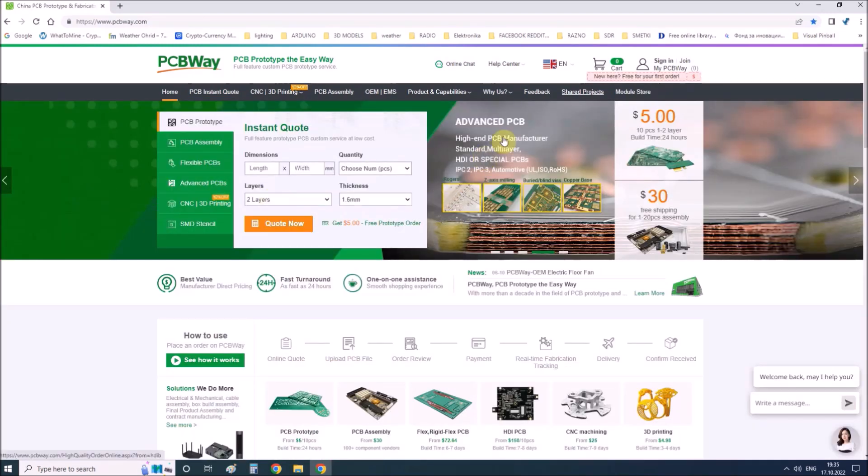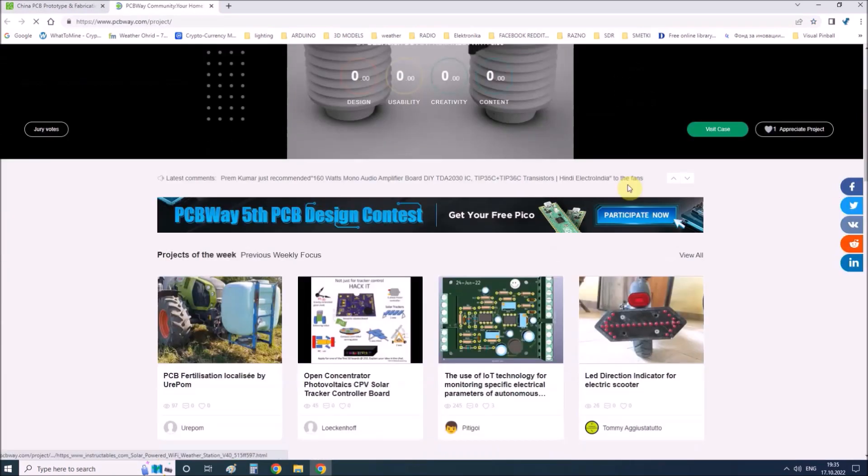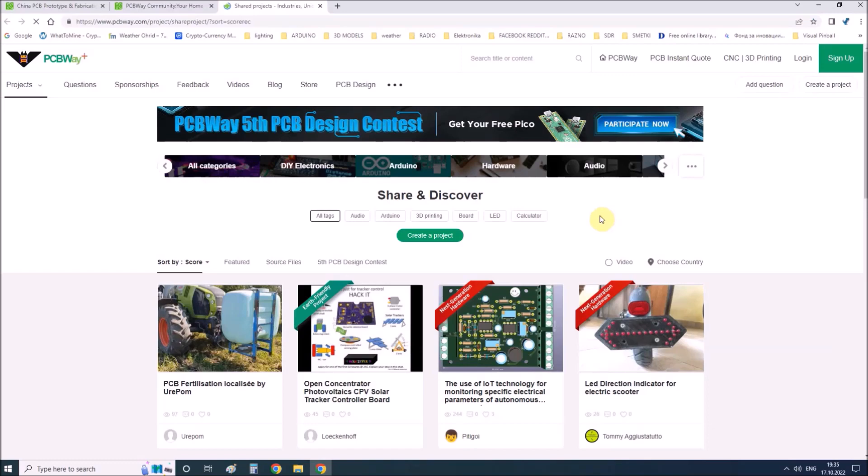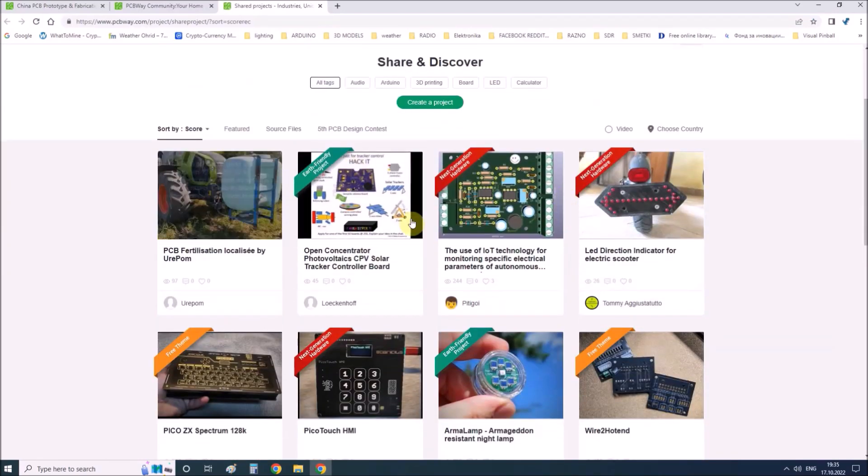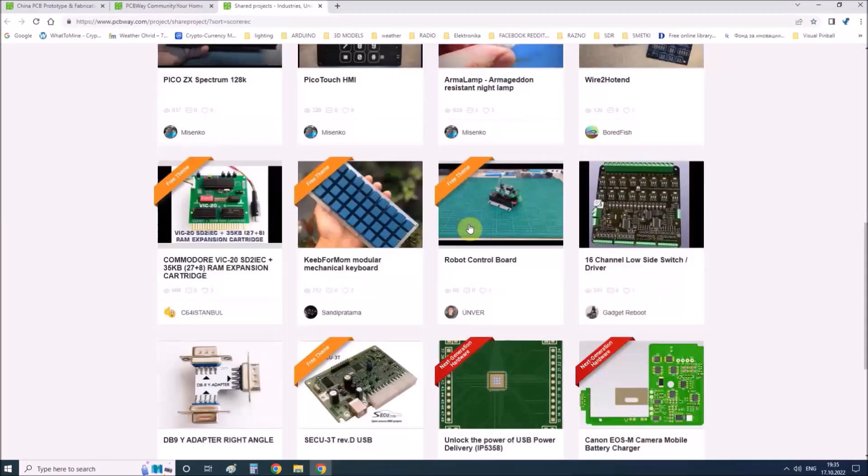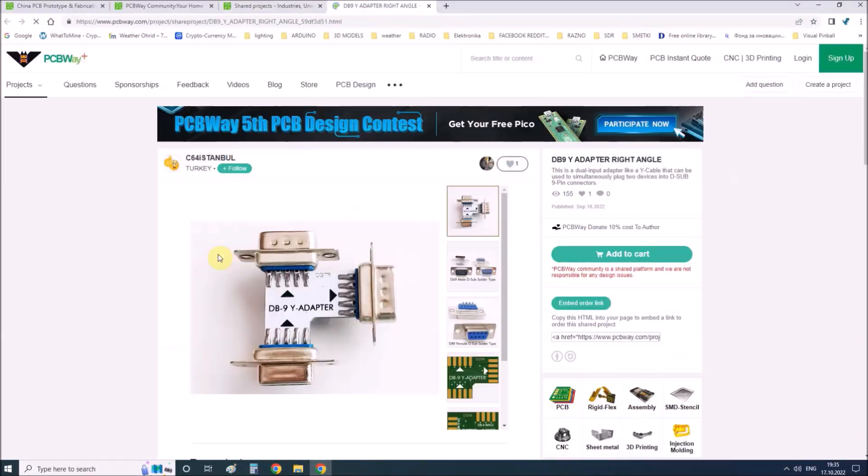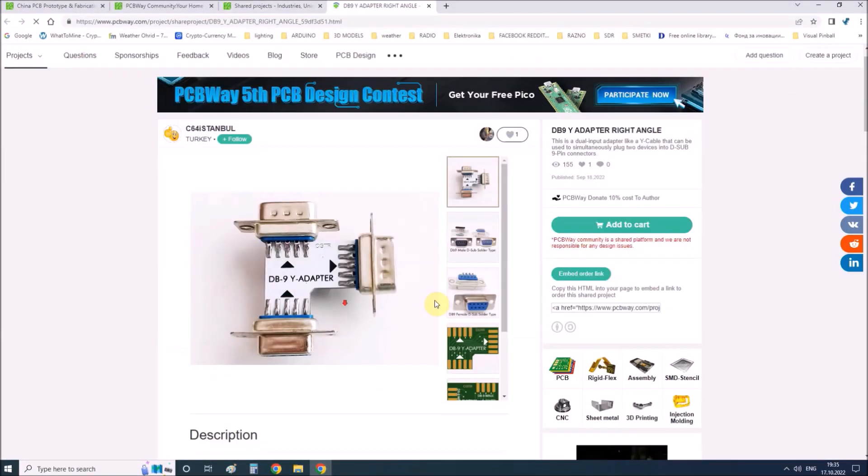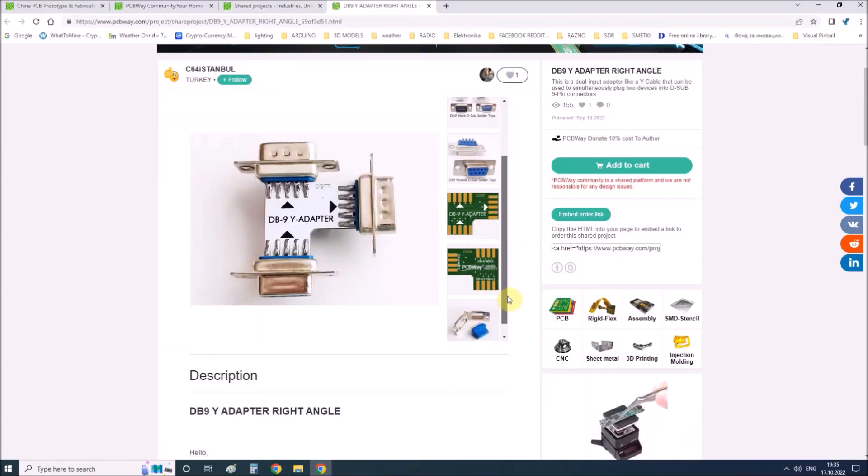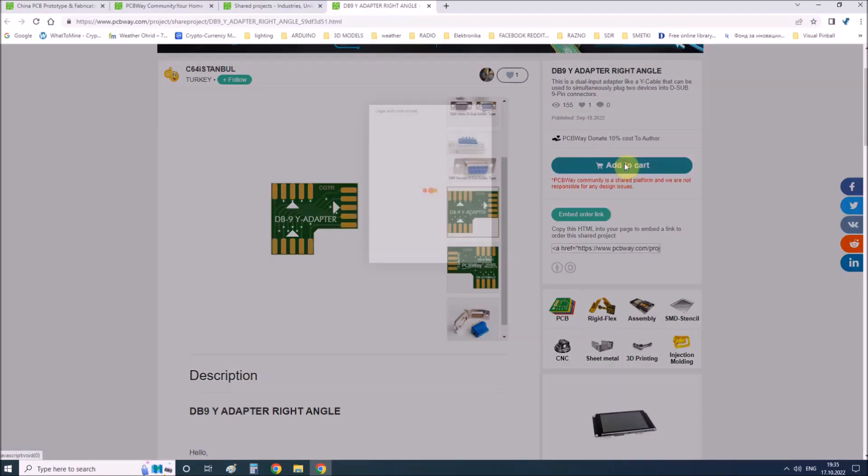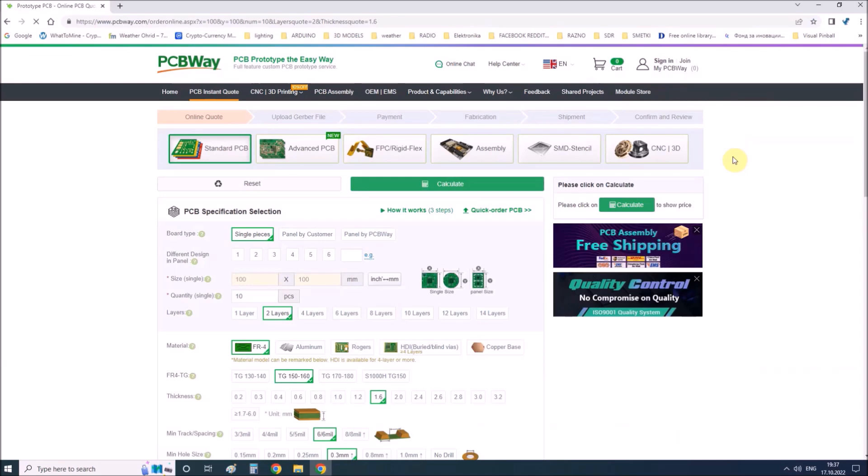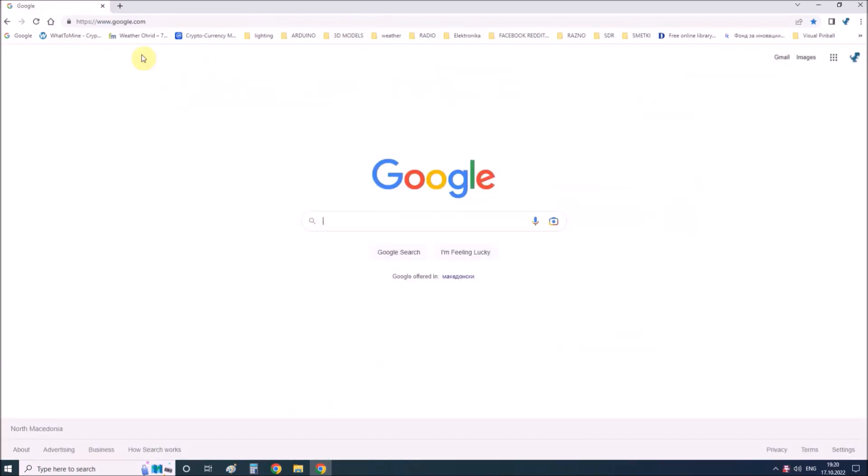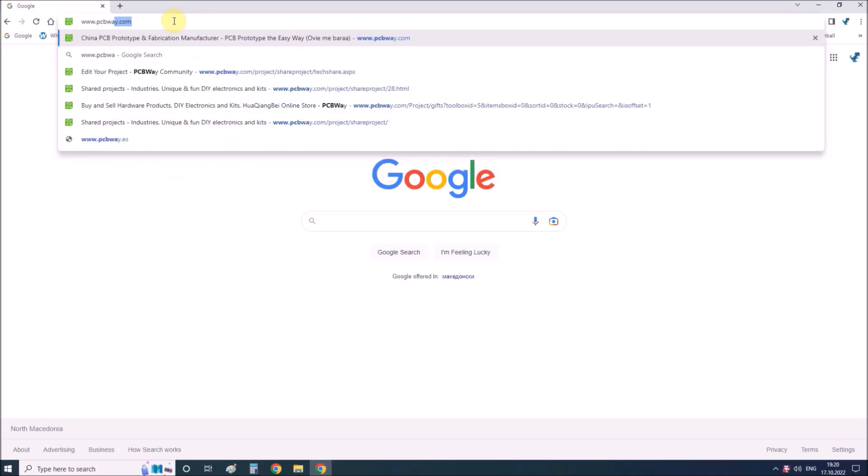They have a large online community where you can find open source projects and you can also share your project there. From my personal experience I can tell you that on this community you can find many useful projects with already designed PCBs from where you can place an order directly. Also you can get 10 PCBs for only $5. So if you want your PCB just type PCBWay.com on your browser.